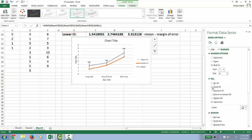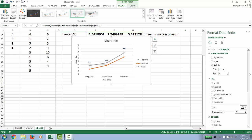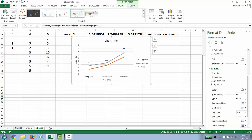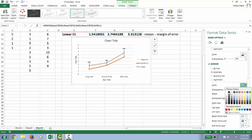For fill, my suggestion is to make it a solid fill and make it black. But again, this is more aesthetic than anything else. For the border, again, I would make it solid and black.